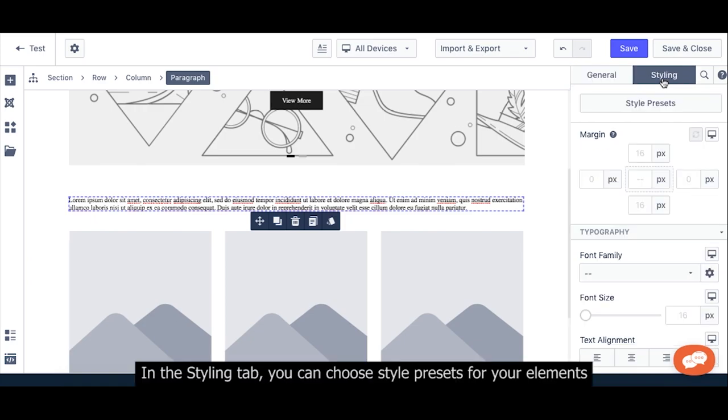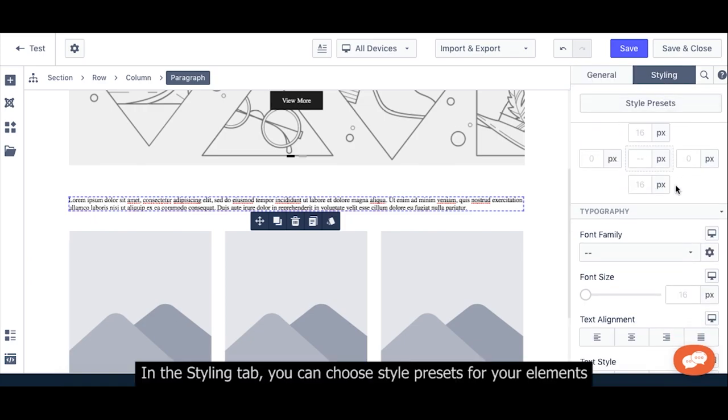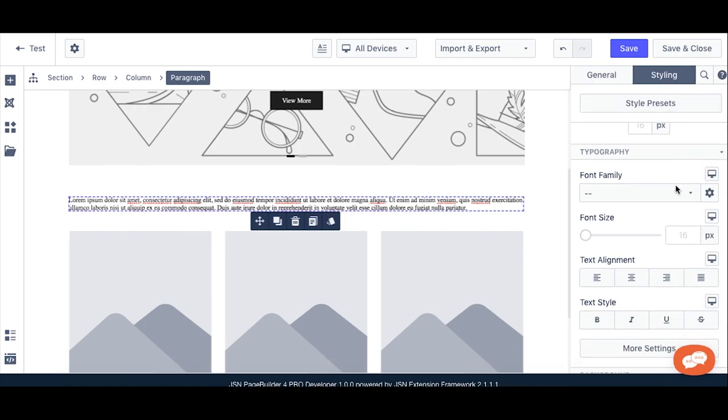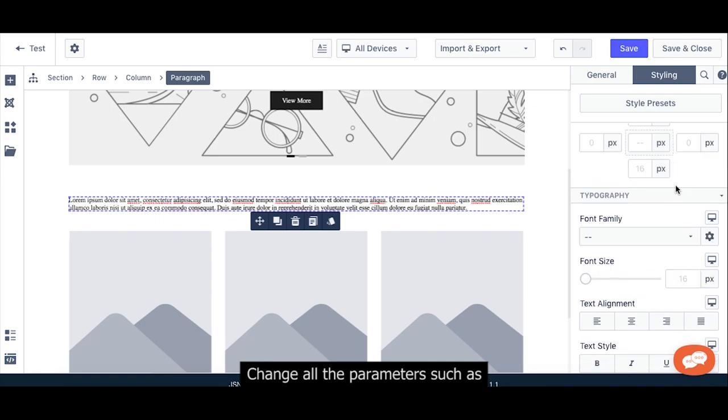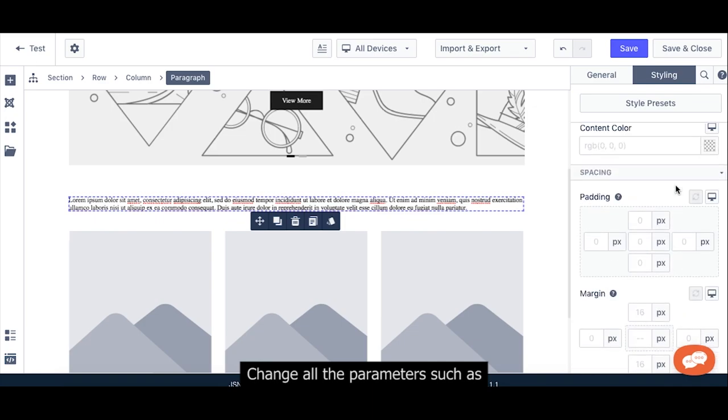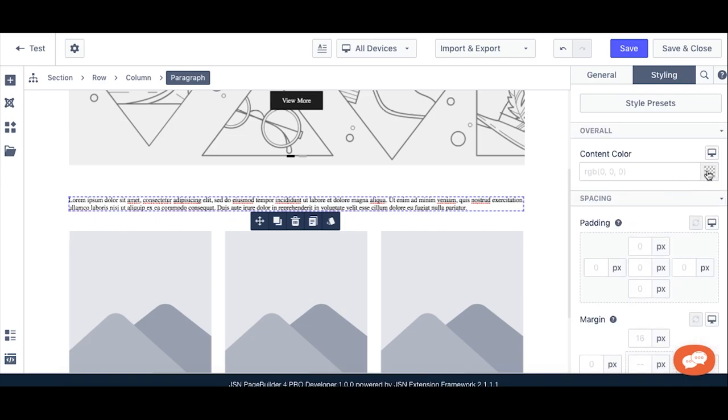In the Styling tab, you can choose style presets for your elements and change all the parameters such as content color for your elements.